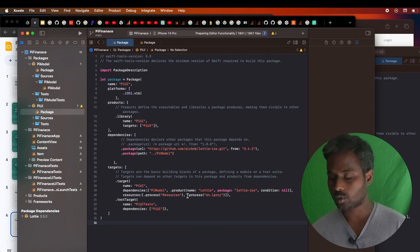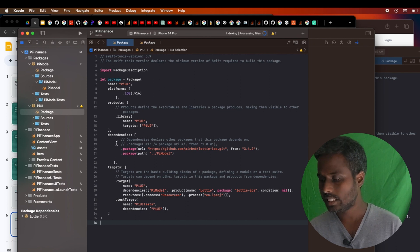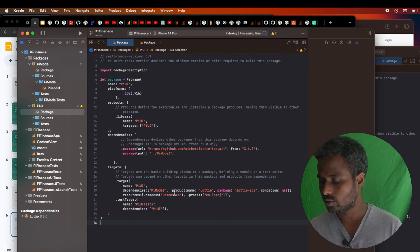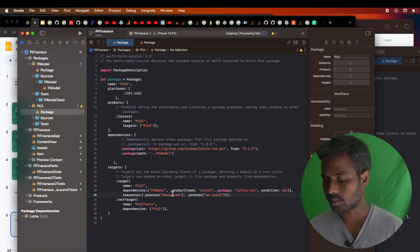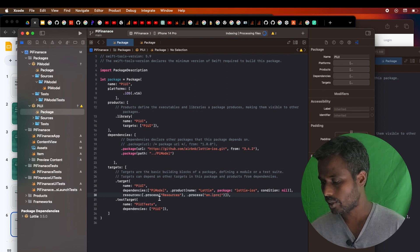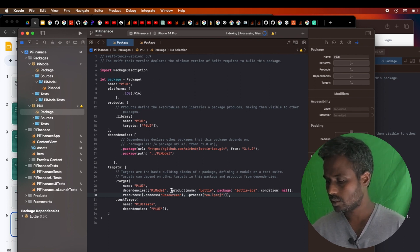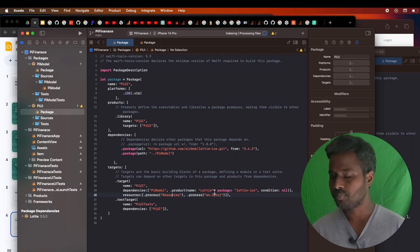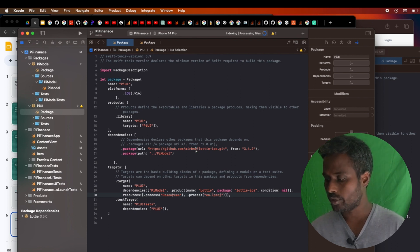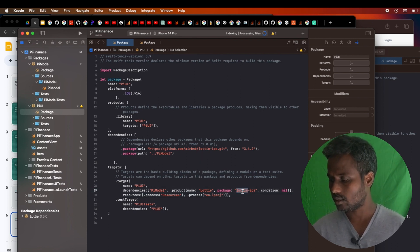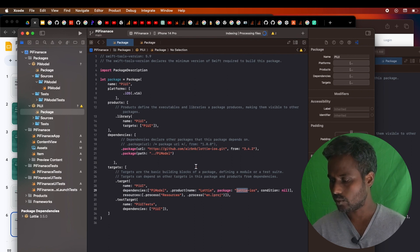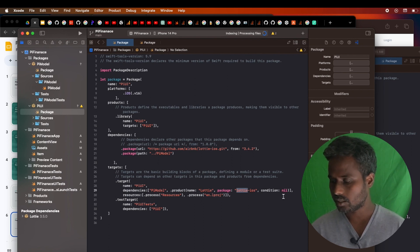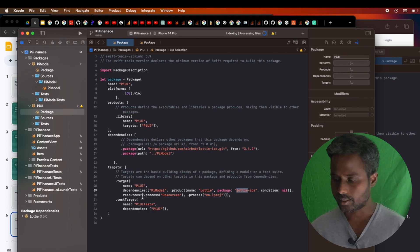After you add the dependency packages here, you'll have to configure those packages in the specific target, which is Pi UI. What I'm doing here is this is a product and I'm giving the name of this product as Lottie. I want to import this one and I'm also saying where it's supposed to be pointing to. The condition is null and resources is something like...